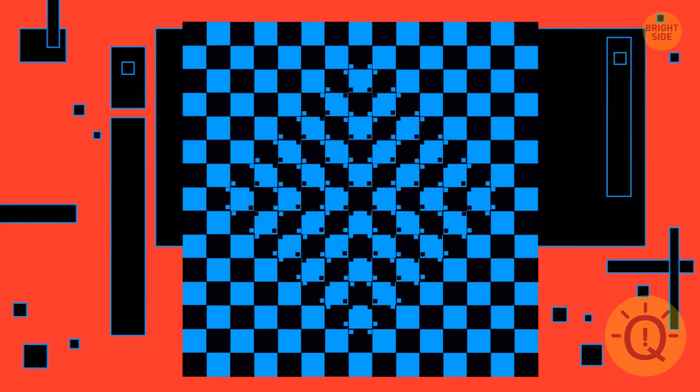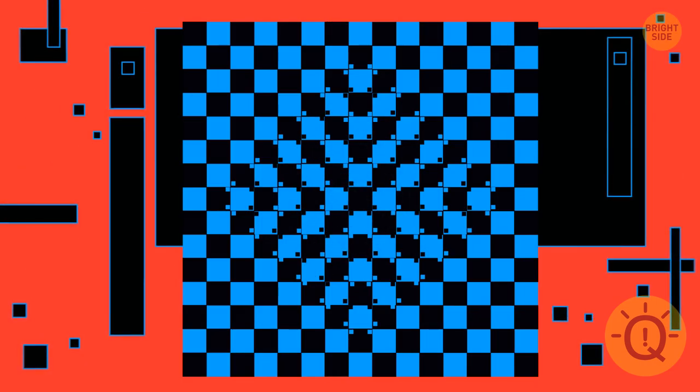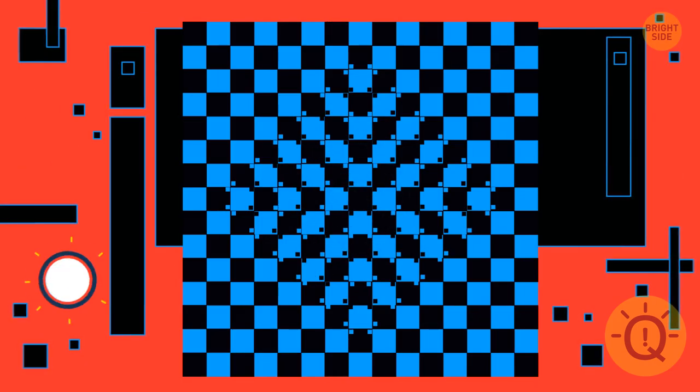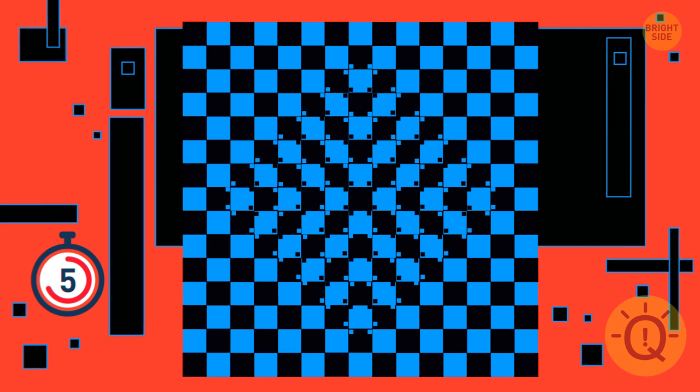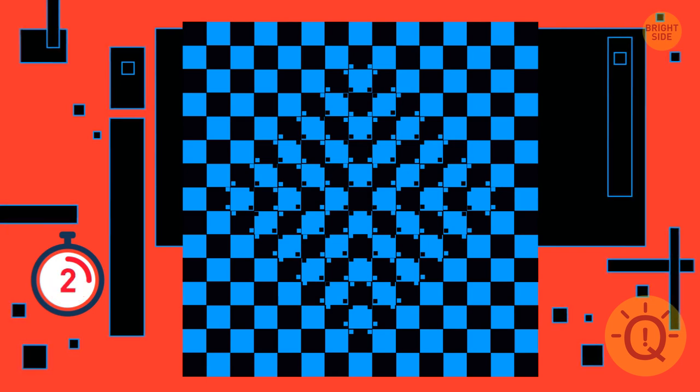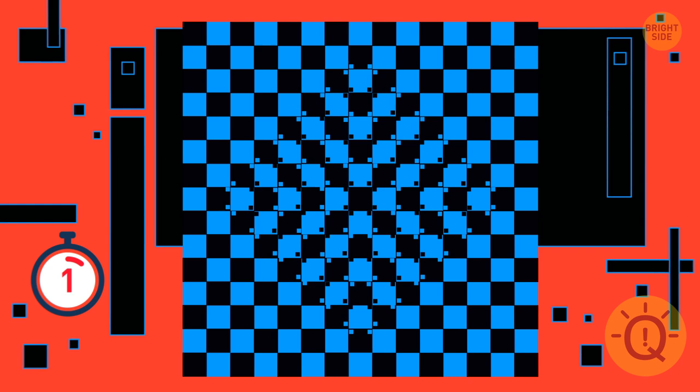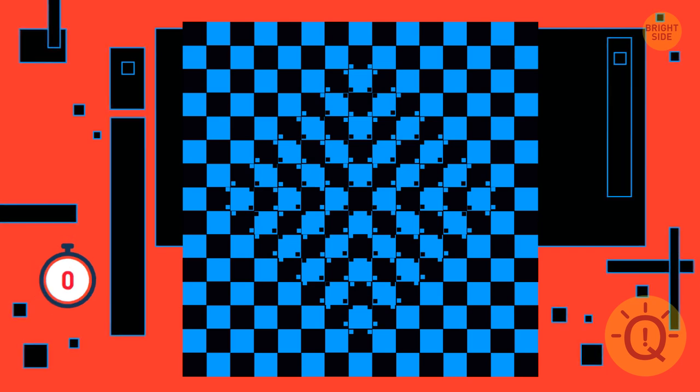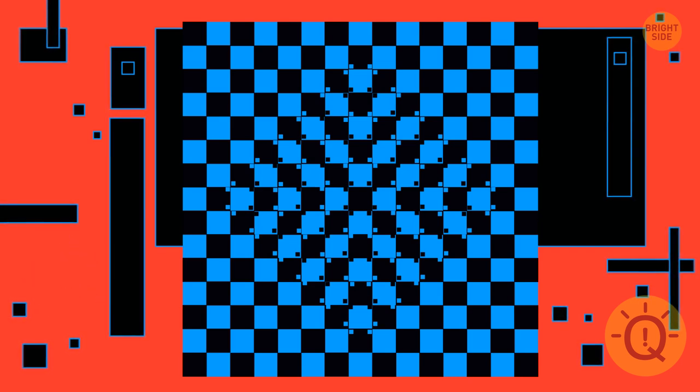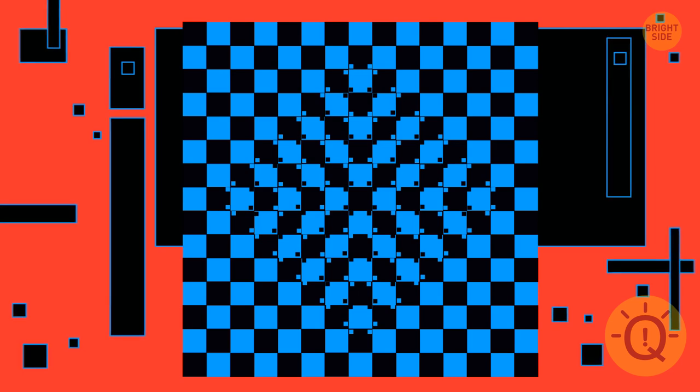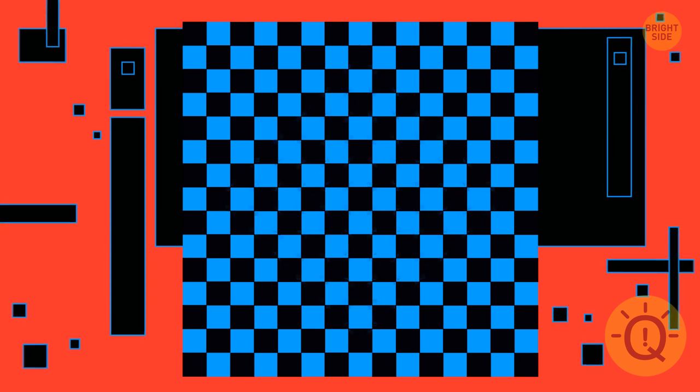There seems to be a bulge in the middle of this checkerboard. But in reality, this checkerboard is regular. And each of its checks is perfectly square. You'll see it once we remove the tiny black and white ticks.